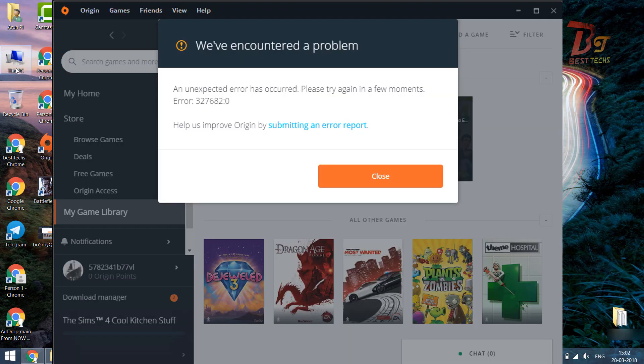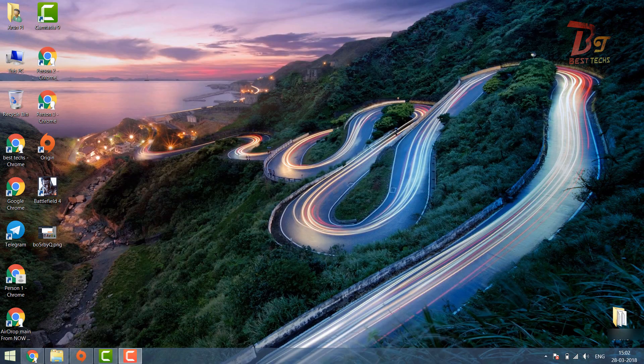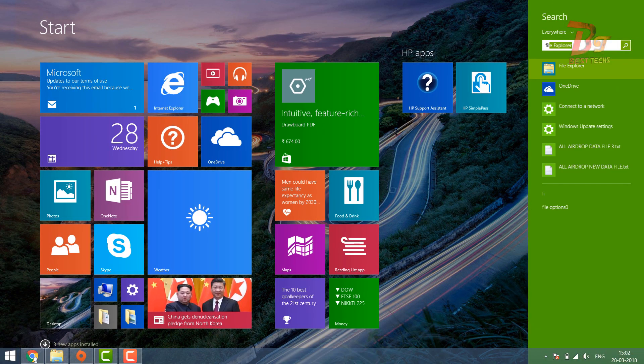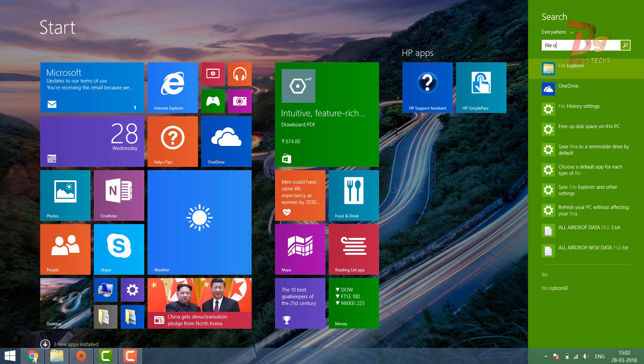Hi everyone and welcome back to Base Text. Today I am going to show you how to fix this error in Origin. First, you have to click on the Start menu and then search for File Options.